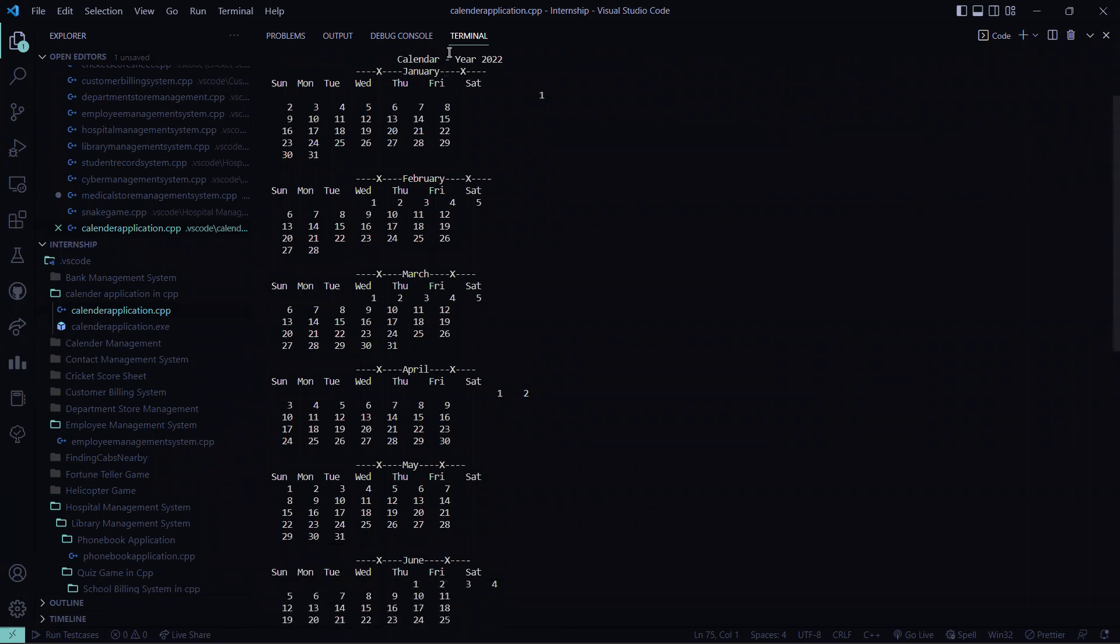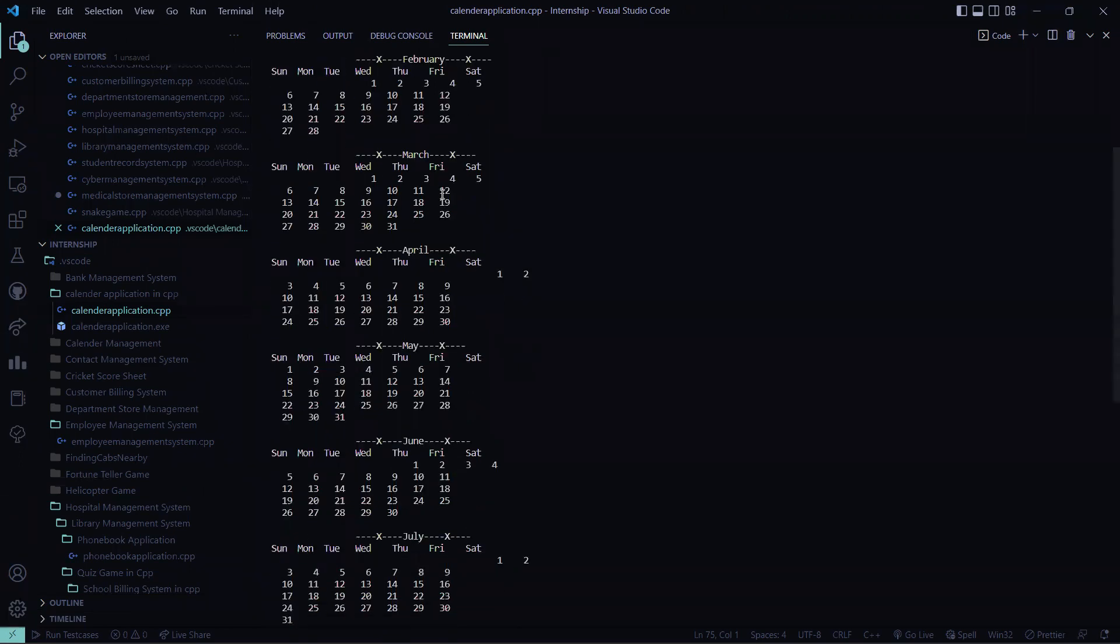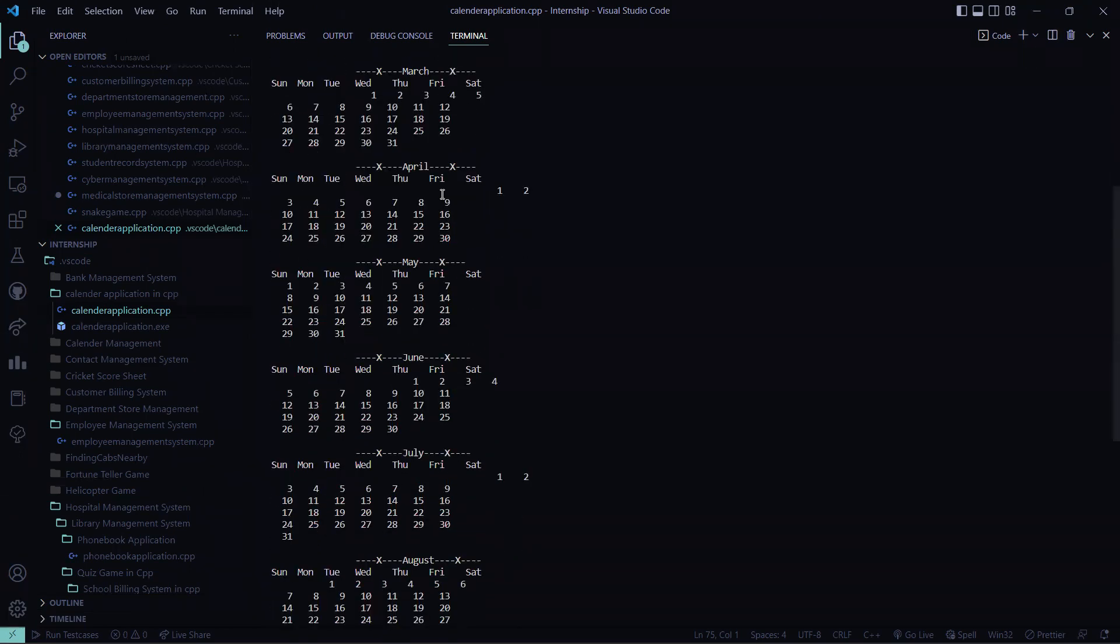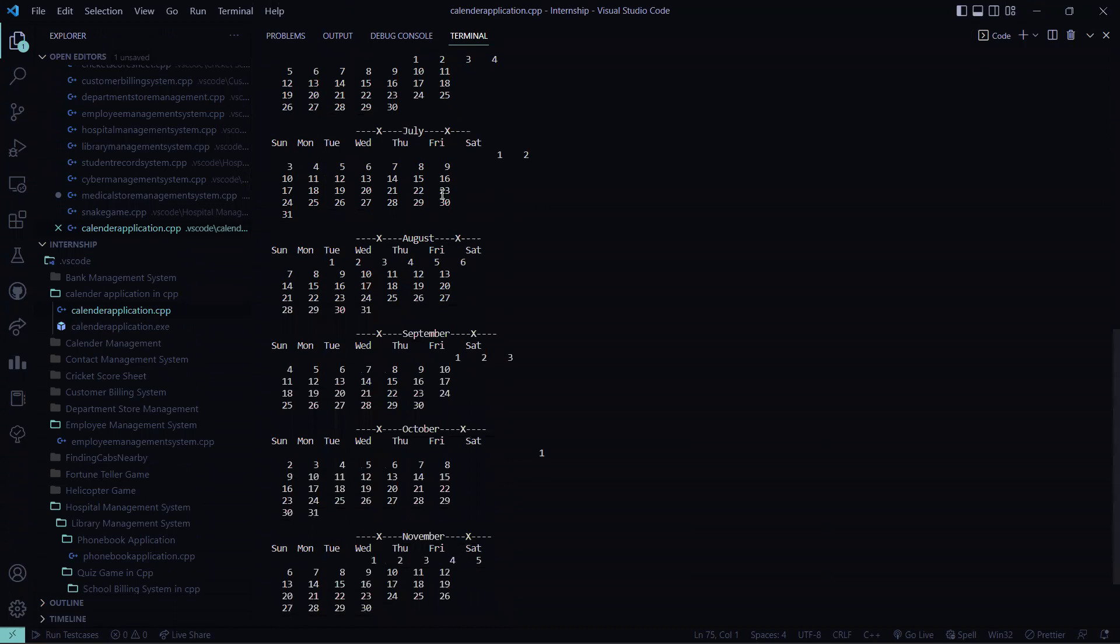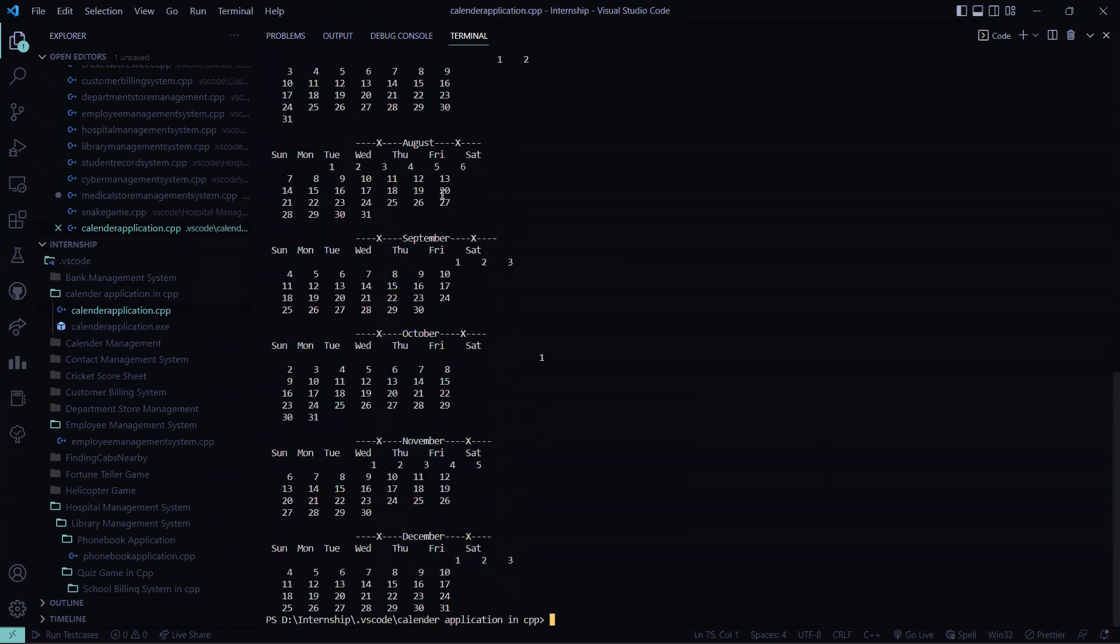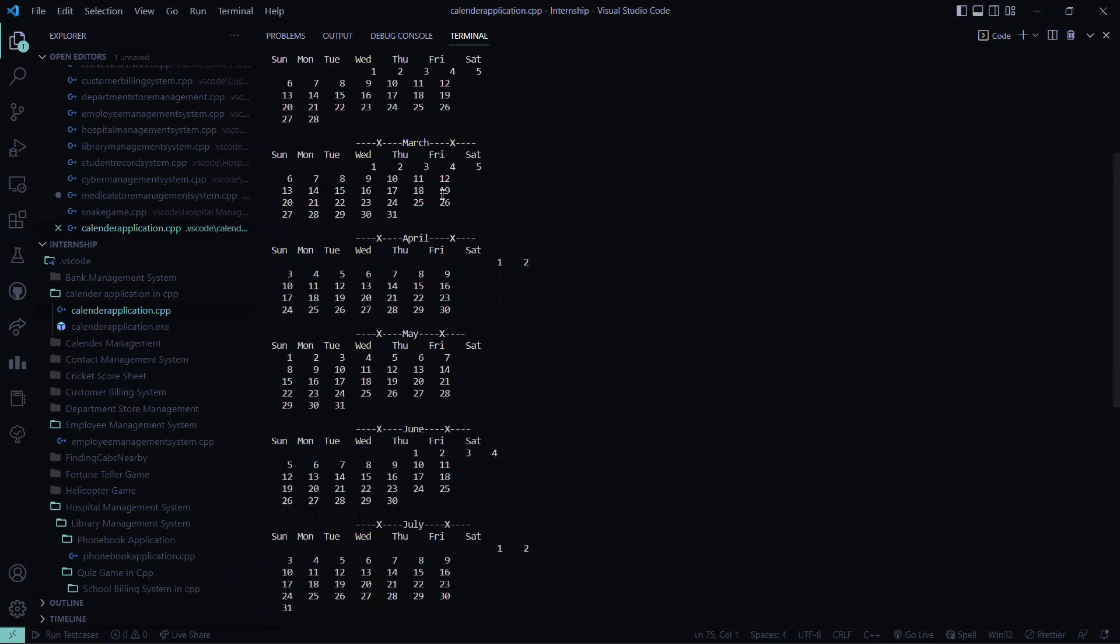So here the calendar year is 2022 and I have all the months that is January, February, March, April, May, June, July, August, September, October, November and December.